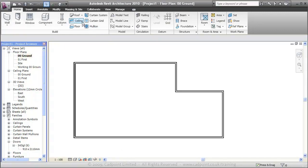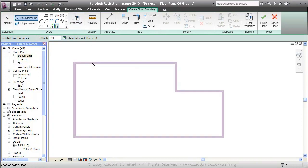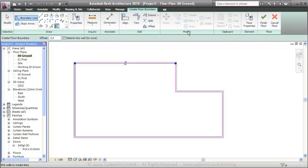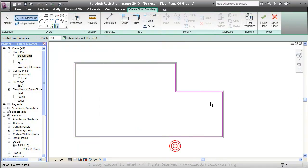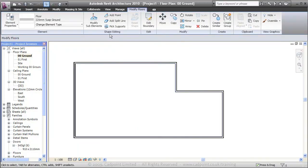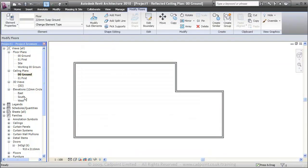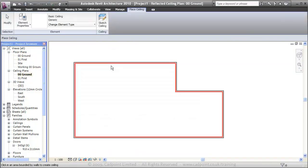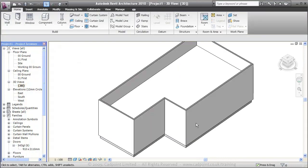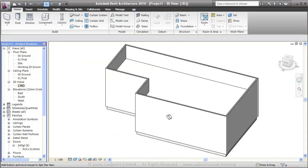The next thing would obviously be the floor. What I'm going to do is just press the tab button. That selects the floor. We're going to create our floor being the 225mm suspended floor. We'll finish that floor and go straight into the ceiling plan and create our ceiling in pretty much the same way as our floor. A generic ceiling. We'll move quickly into our 3D view to show that it's also updating.